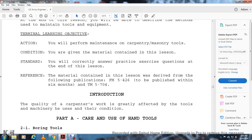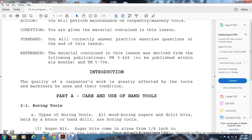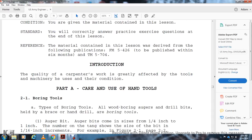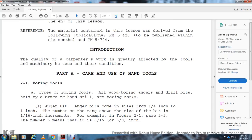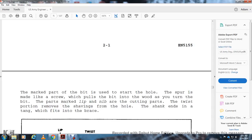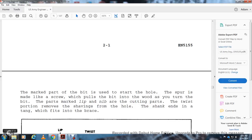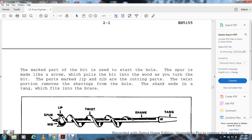Boring Tools. All wood boring auger drill bits for the brace or hand drill are boring tools. Auger bits come in sizes from a quarter inch to one inch. The number stamped on the tang shows the size of the bit in sixteenths of an inch increments. For example, Figure 2-1, page 2-2, with the number 6 means six-sixteenths of an inch, or three-eighths of an inch. The marked part of the bit includes the spur and screw which pulls the bit into the wood as you twist. The nib and lip are the cutting parts. The twist portion removes the shavings from the hole, and the shank ends in the tang which fits into the brace.